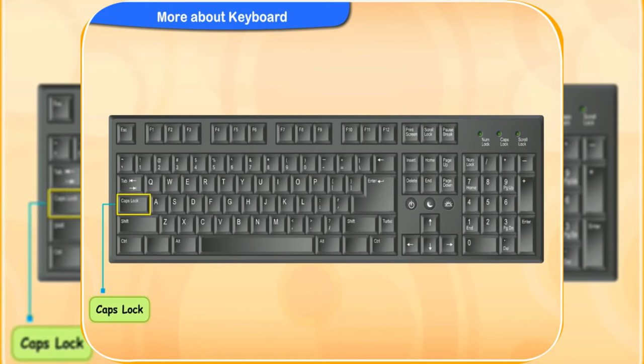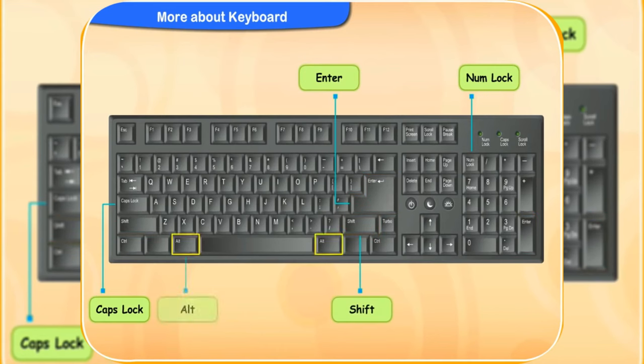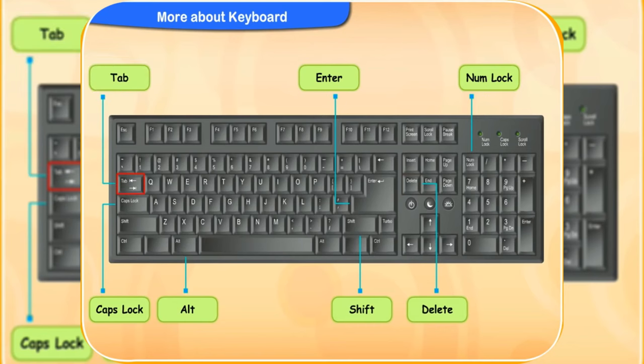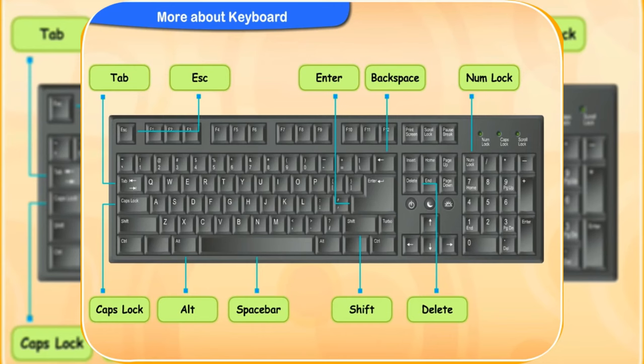The caps lock, num lock, enter, shift, Alt, delete, tab, escape, backspace and the space bar key are the special keys. What are each of the keys used for?